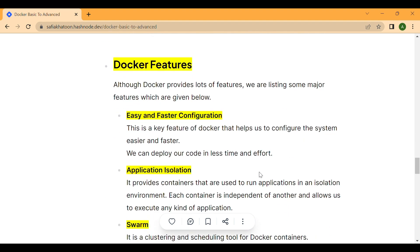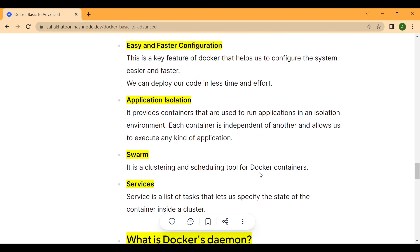Next are Docker features. Although Docker provides lots of features, we will cover some major ones. First is easy and faster configuration — this is a key feature of Docker that helps us configure the system more easily and faster. We can deploy our code in less time and effort.